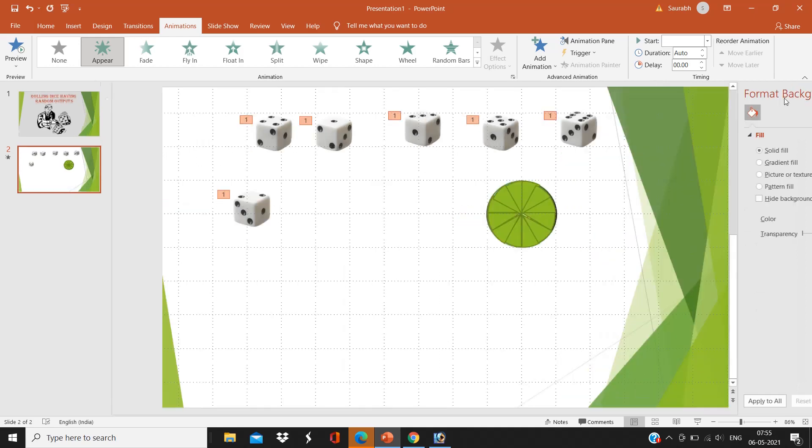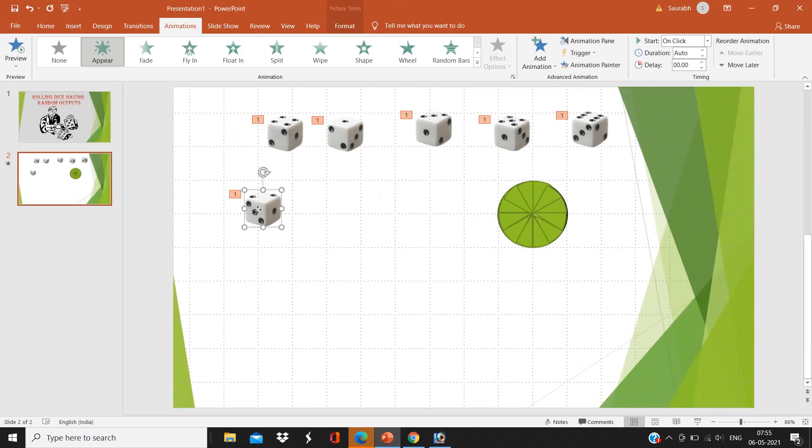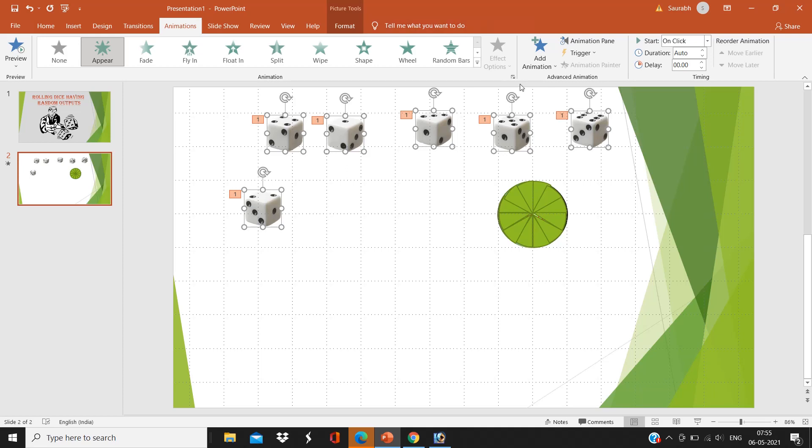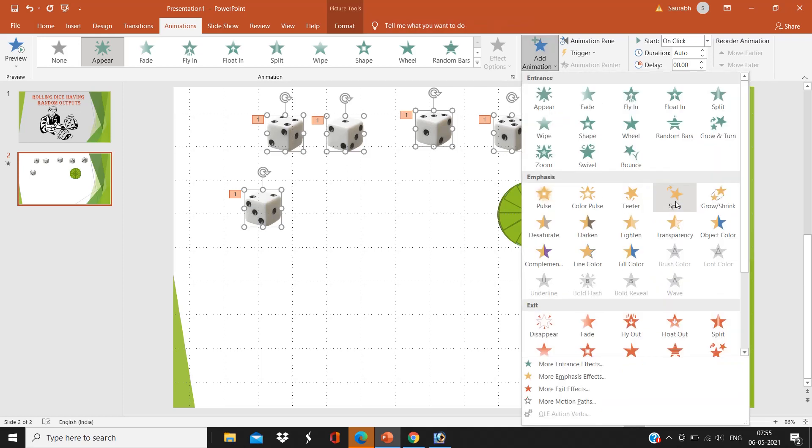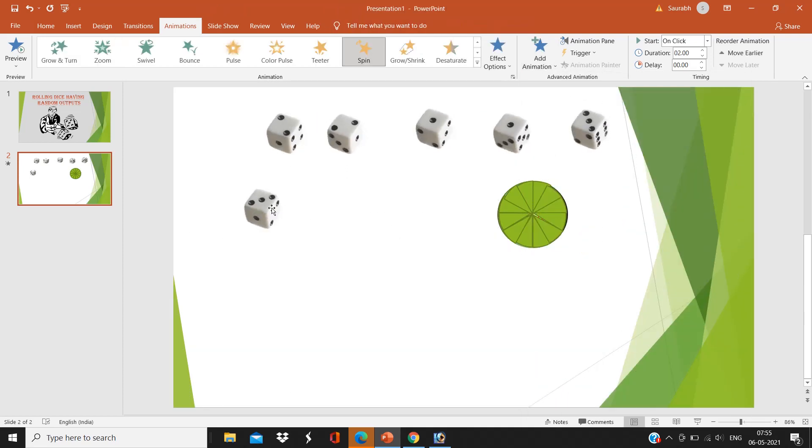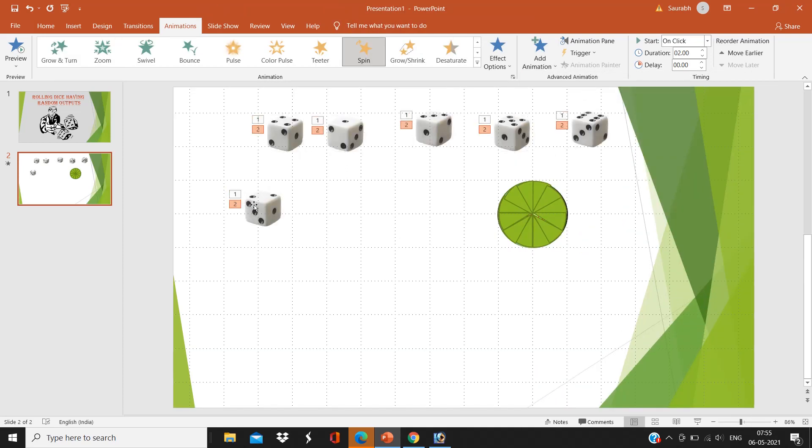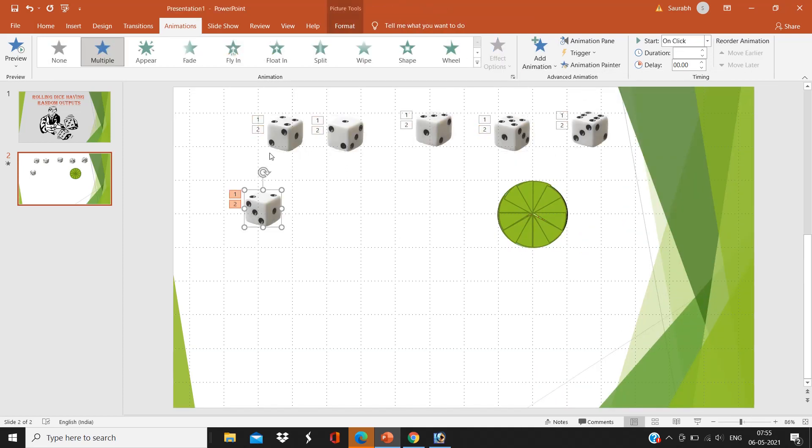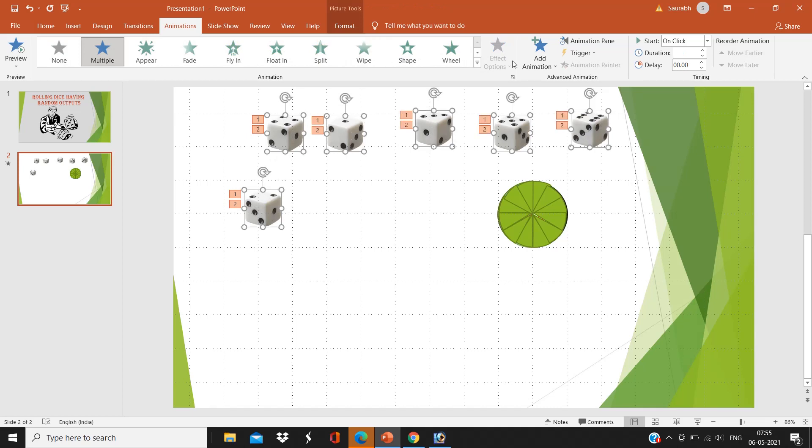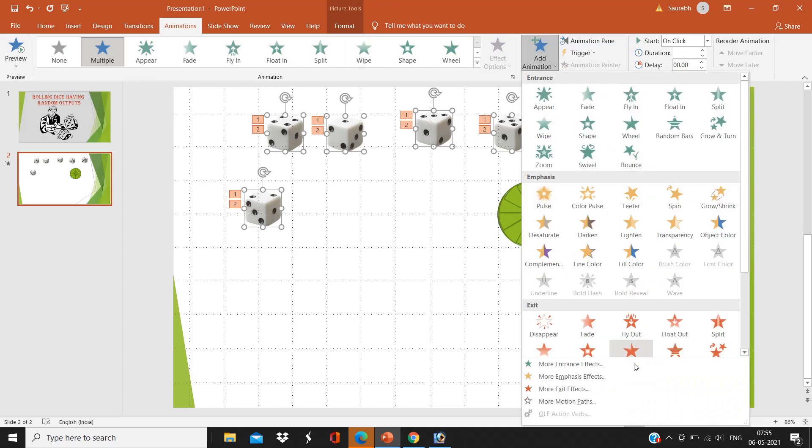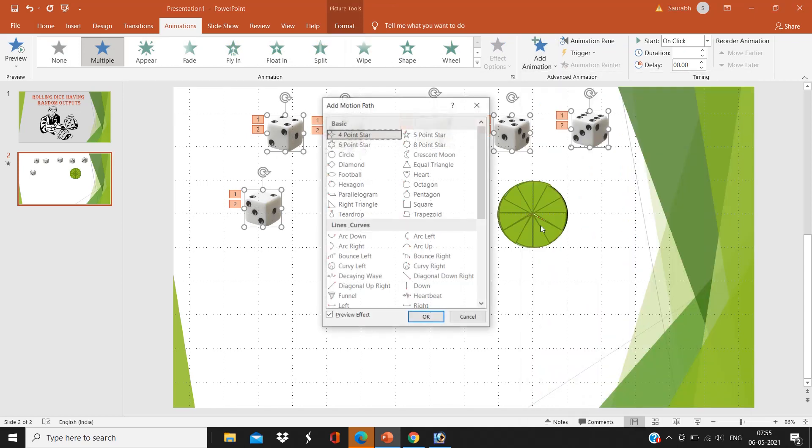And again, Ctrl plus click all the six dices. Now the second animation we are going to give is Spin. Again, Ctrl plus click all the six dices. The third animation we are going to give is the Motion Path.